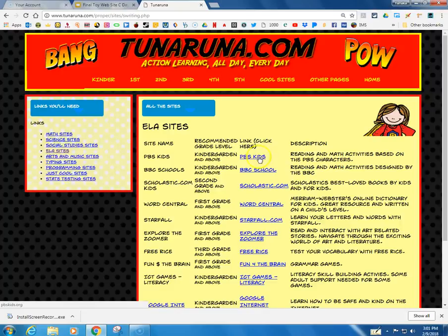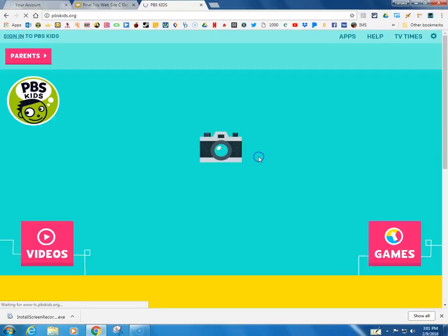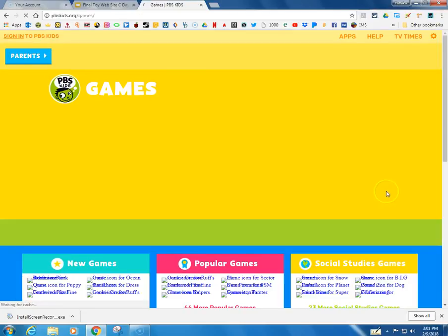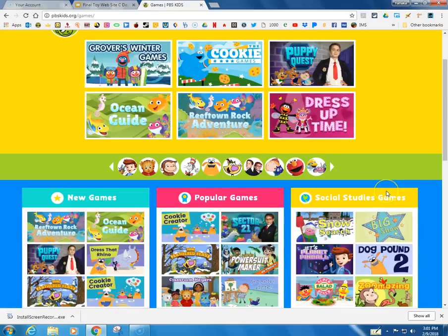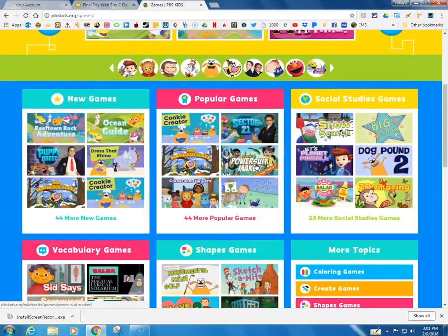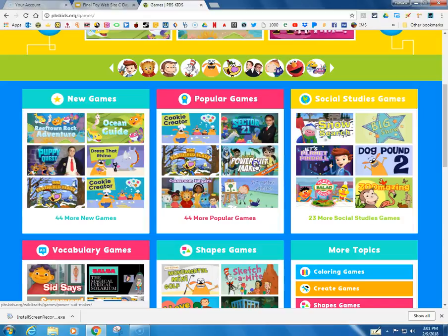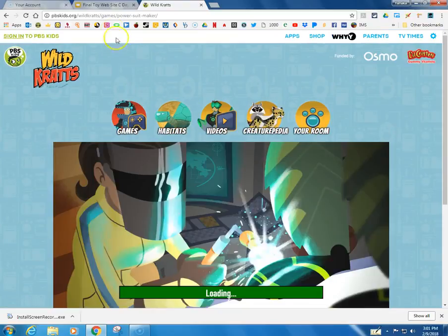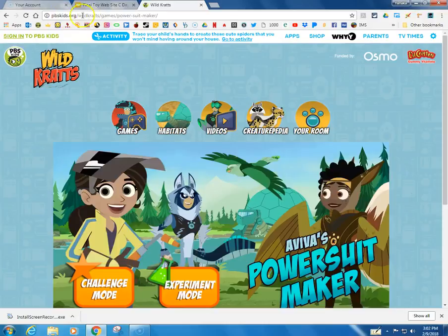And I know a lot of people like PBS Kids. So here are some games. I'm going to go with power suit maker. I think that would be a fun game to add. Right here is the URL at the top.